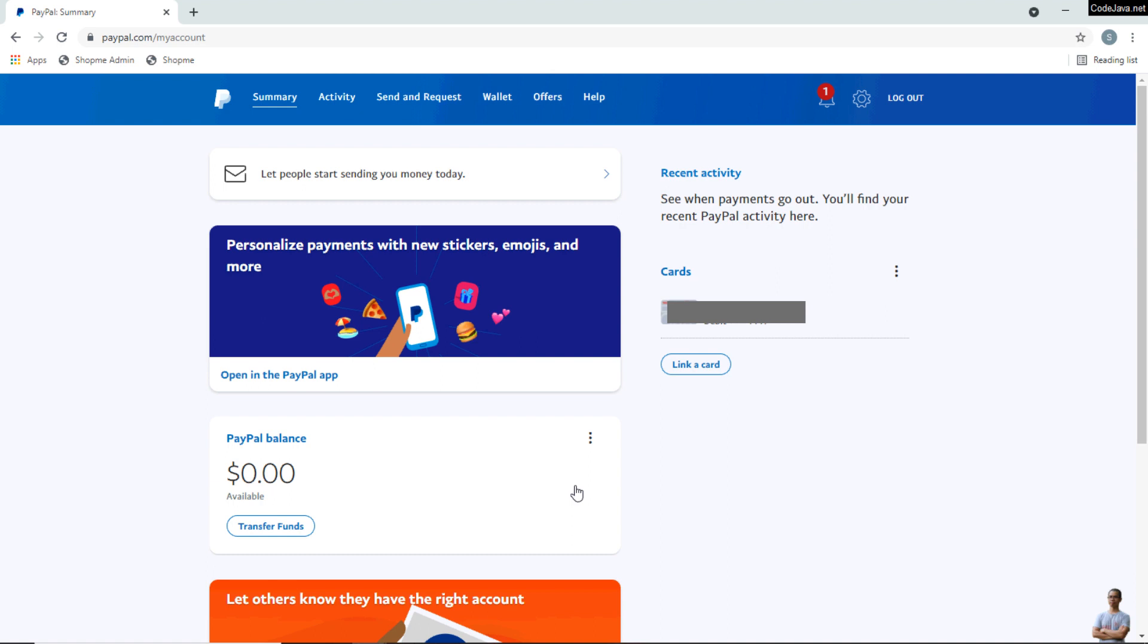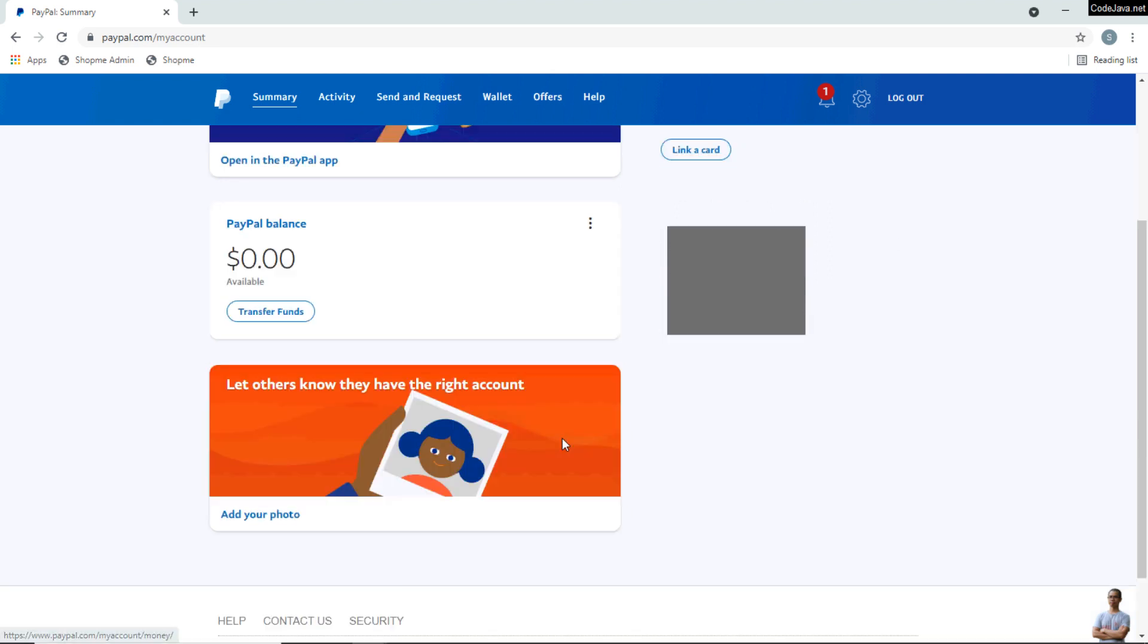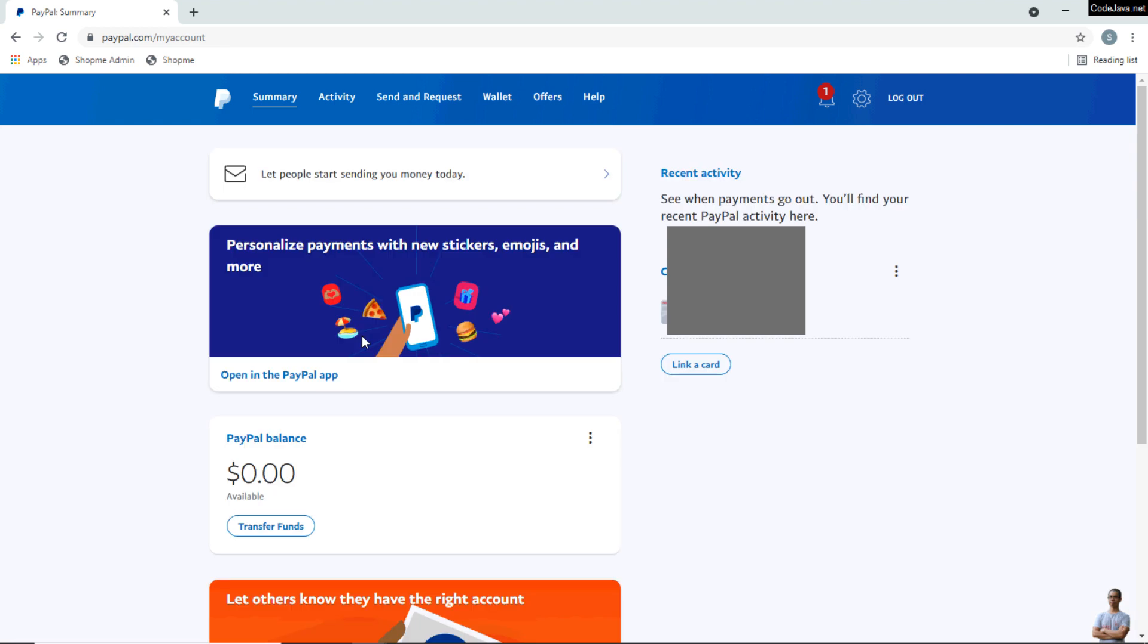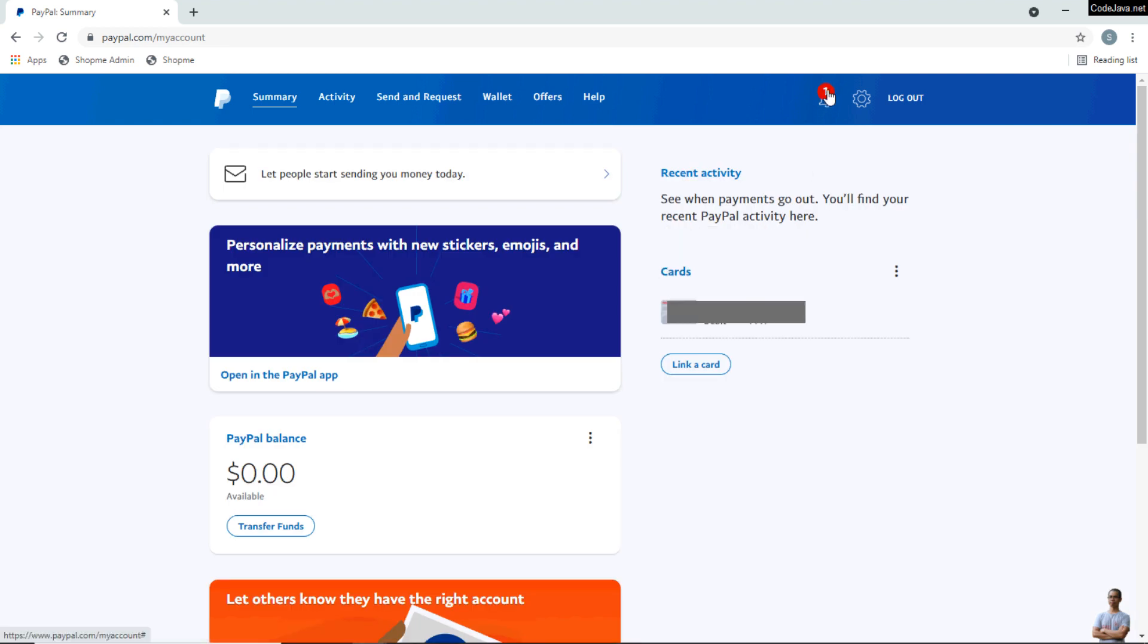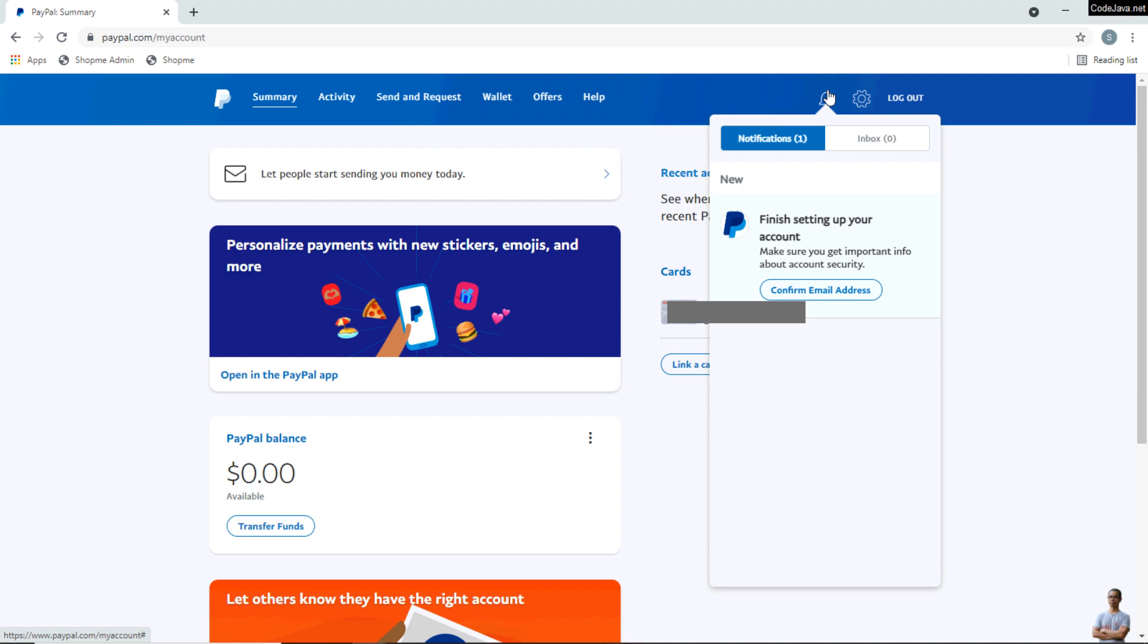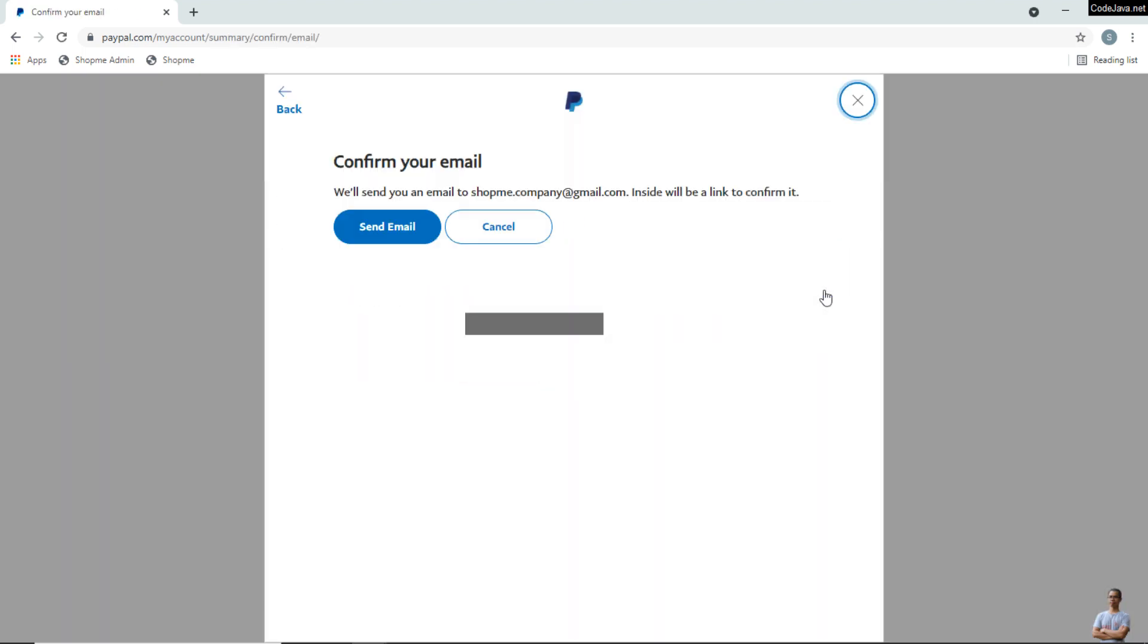I have successfully created my PayPal personal account. This is the first time I see my PayPal account page here. You can see my balance is zero. I have a new notification here and you see it requires me to confirm my email address.